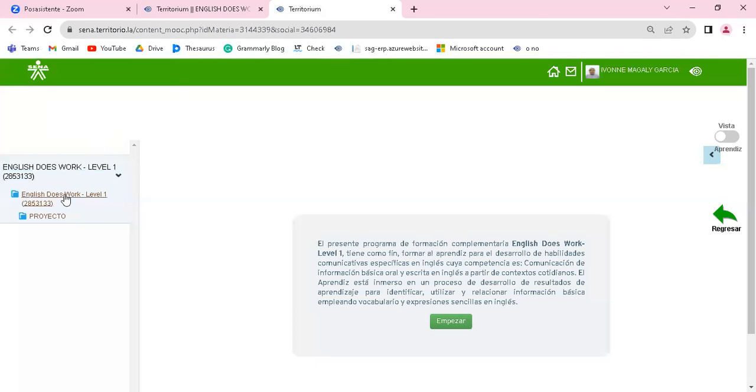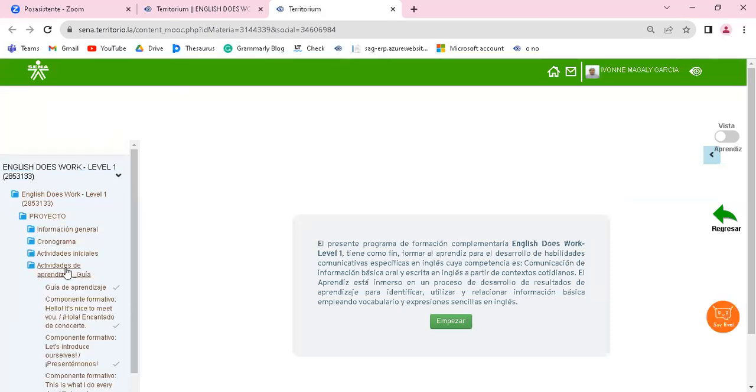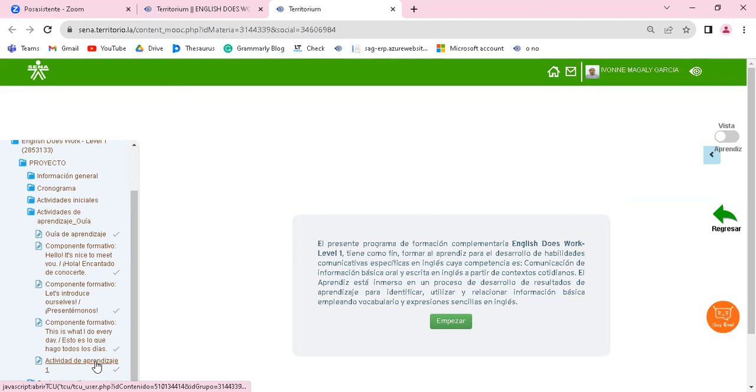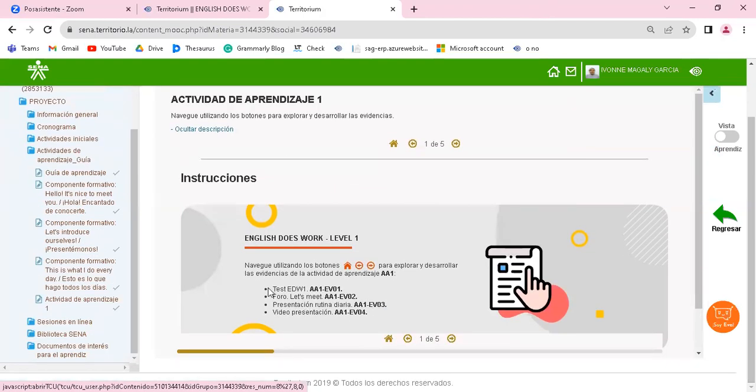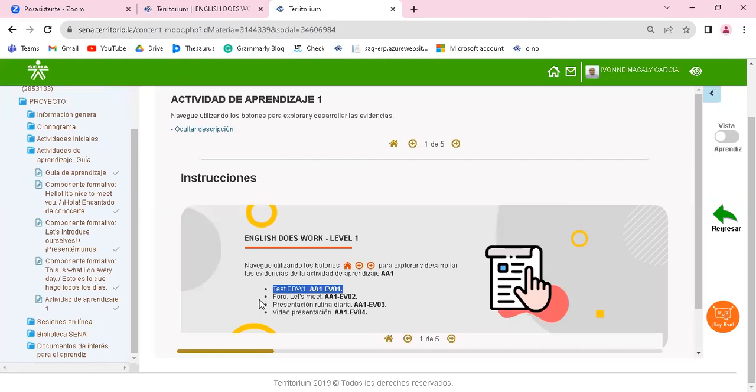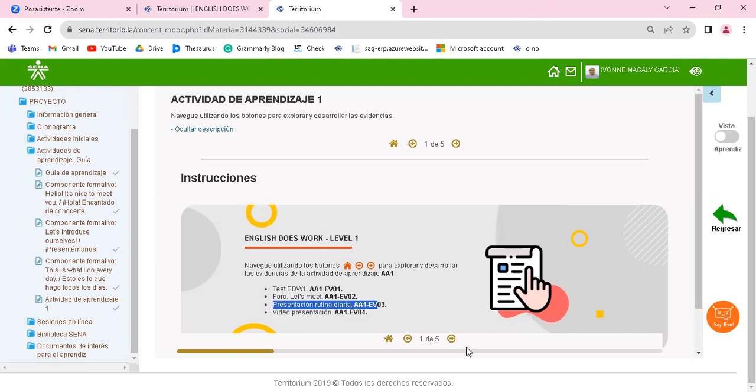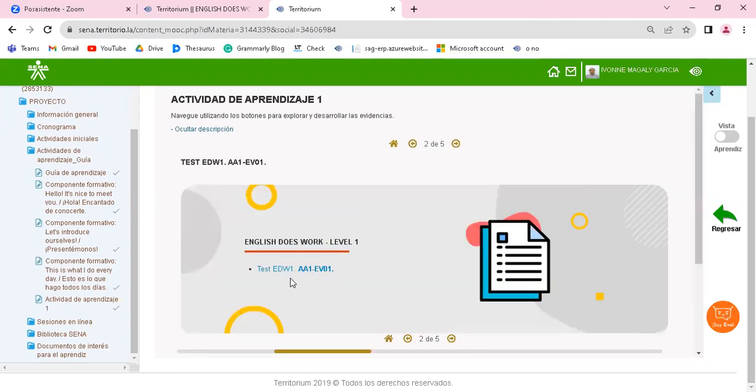Vamos a venir acá, proyecto, actividades de aprendizaje. Recuerden que la guía está toda la información de todo lo que deben realizar. Vamos a ir a las actividades de aprendizaje evaluativas. Recuerden que ustedes tienen cuatro: tests, foro, presentación rutina diaria, y video presentación. Entonces hoy les voy a explicar lo que deben hacer en la presentación rutina diaria.